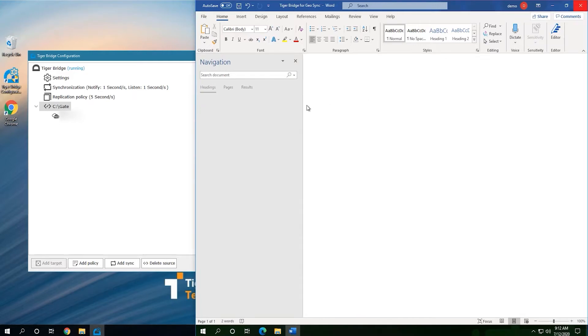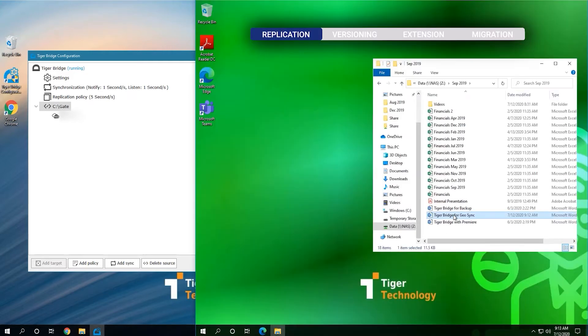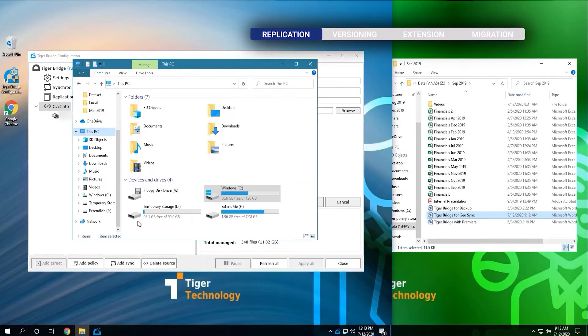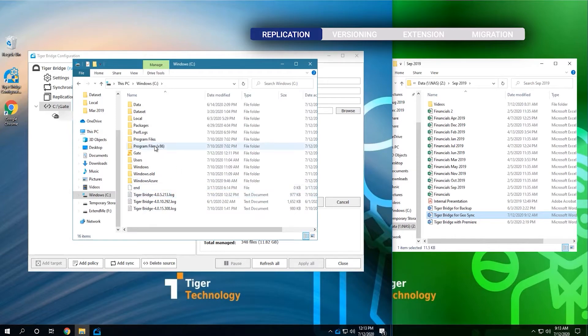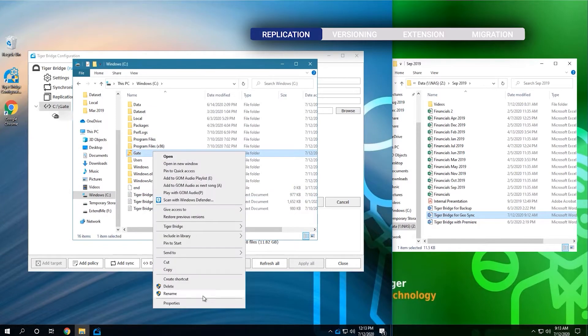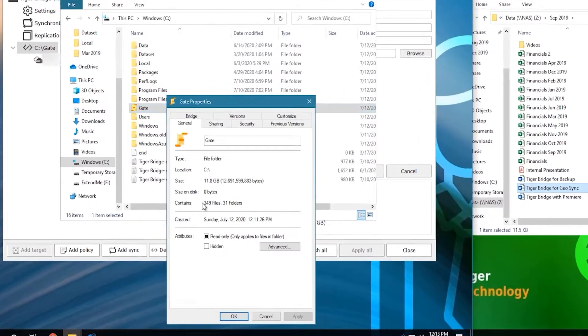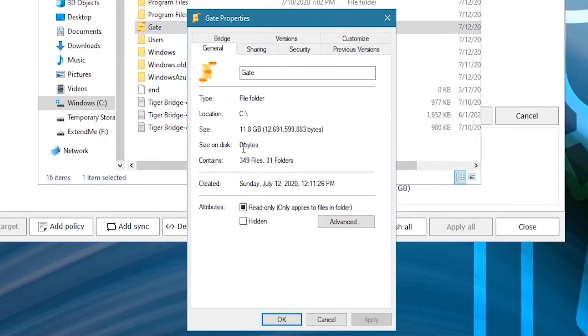TigerBridge monitors the NAS, and the file goes to the TigerBridge temporary storage immediately and gets in the queue of files to get replicated to the cloud. If we right-click to see the properties of the gate folder, the size on disk is zero. No local space is currently occupied. The files are not being copied to this machine right now. They're getting copied to the cloud directly.